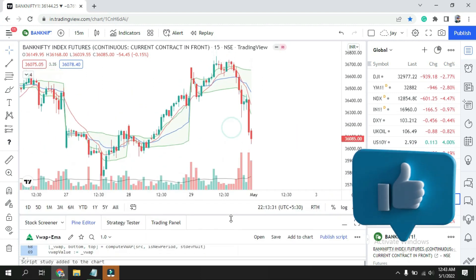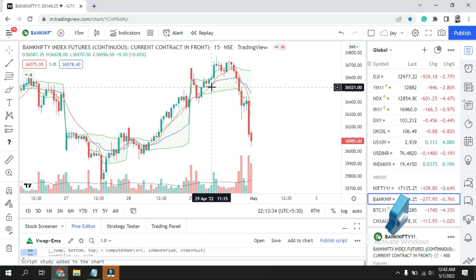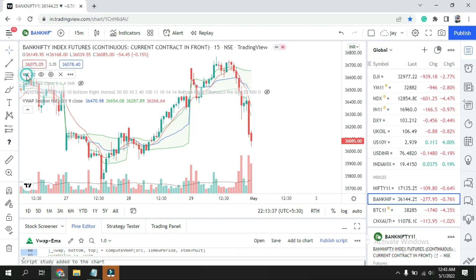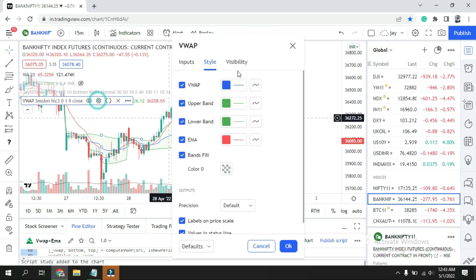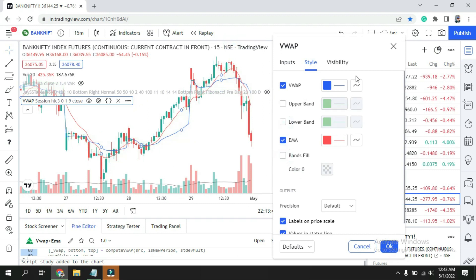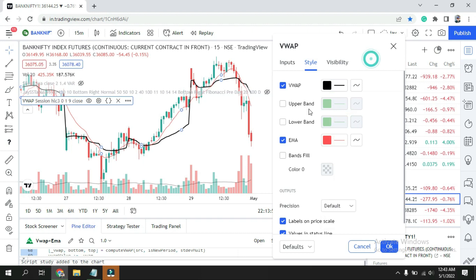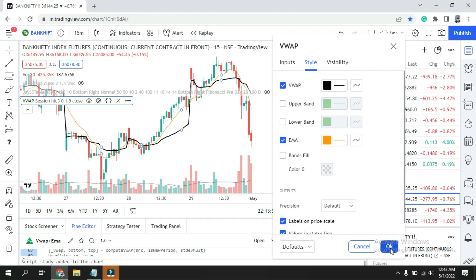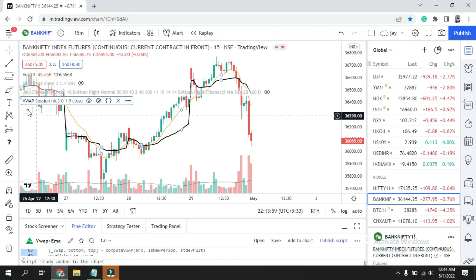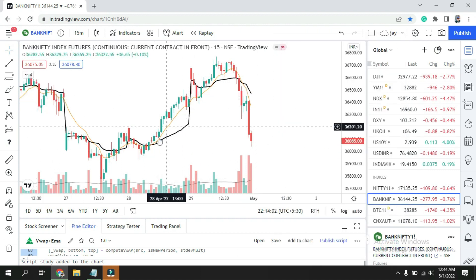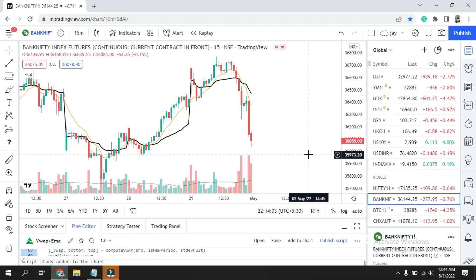But it looks congested, right? So I'll make it clear. Go to settings. I don't want the upper band. If you want, you can keep it. And I don't want the background. I'll go over here, make it thicker. You can choose any color whichever you like. If you like black, you can choose black for your VWAP. EMA here is red. If you like yellow or orange, whichever color you can choose, click okay.